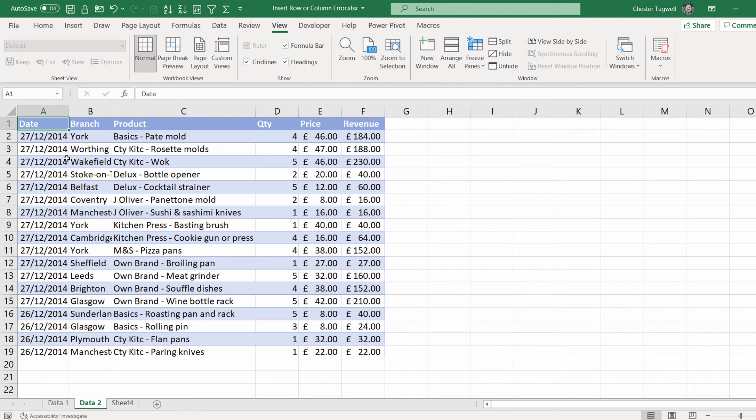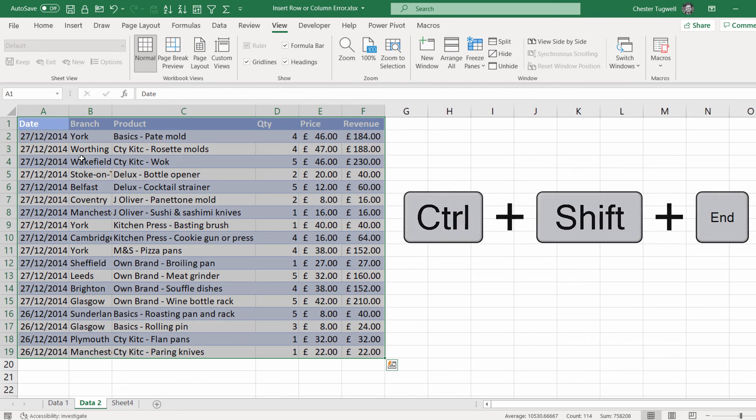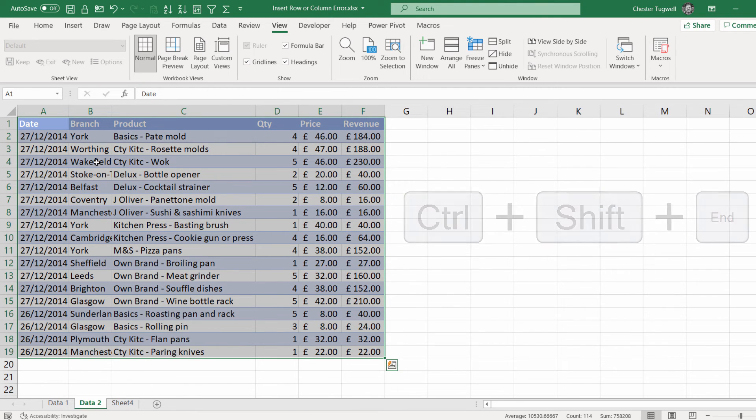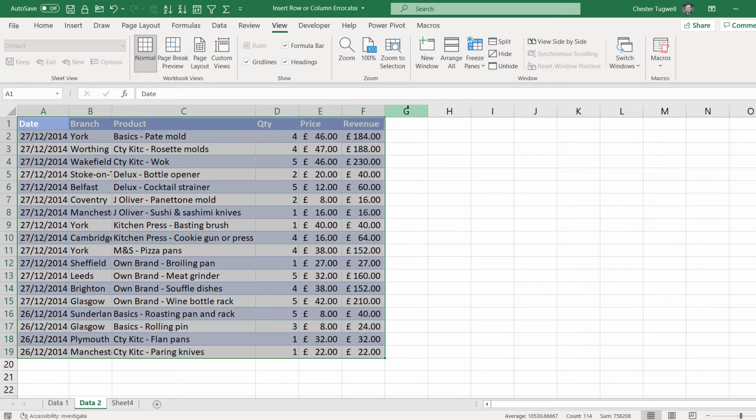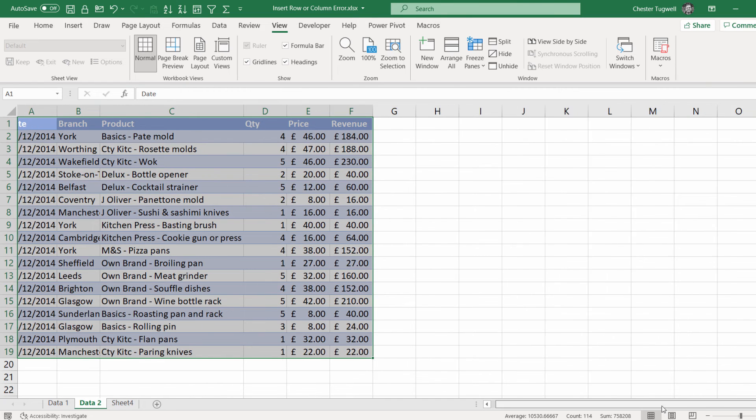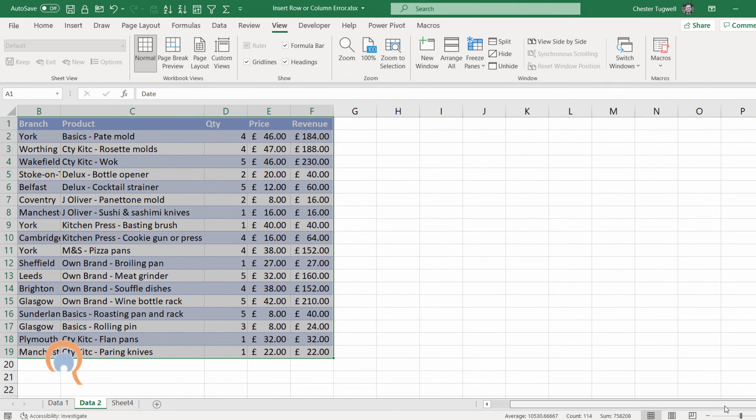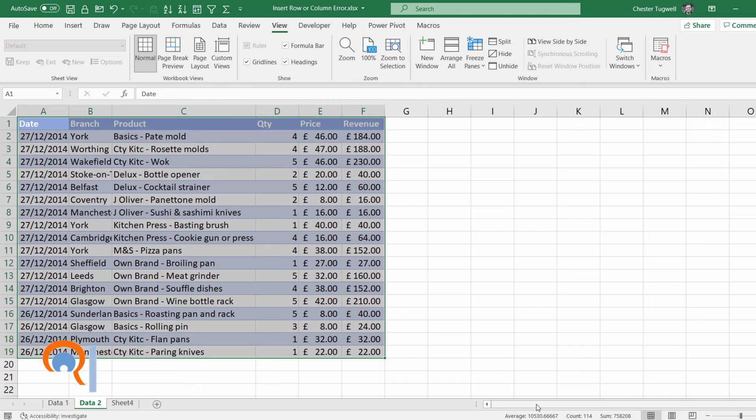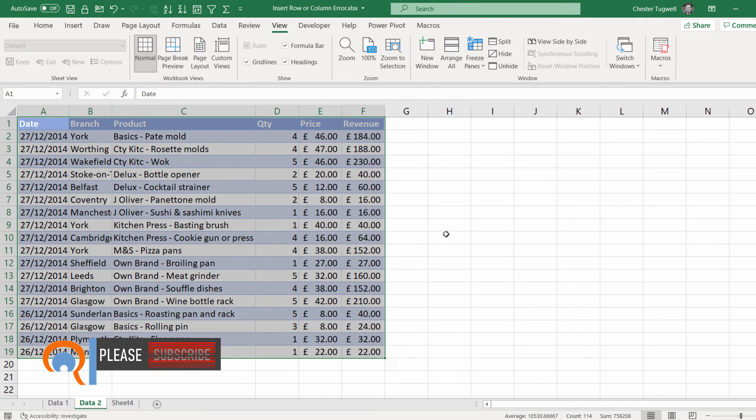So if I now click into A1, Ctrl-Shift-end, it now selects the proper used range. So I know in my scenario I only had one extra column that was being included in my used range, but this is relevant if the used range extends out to the last column in your sheet. Using that immediate window solution should solve your problem.